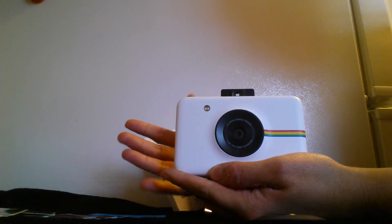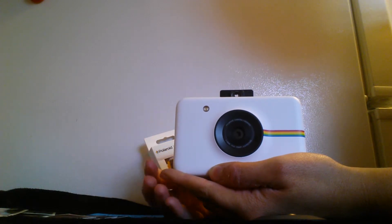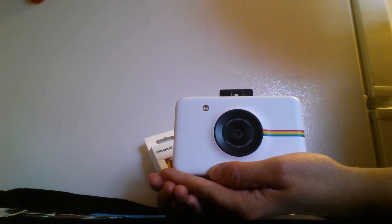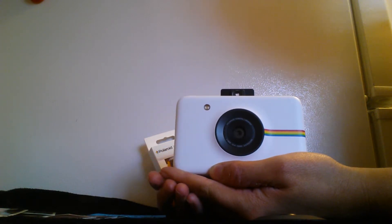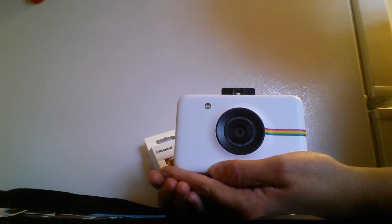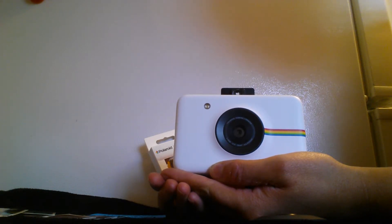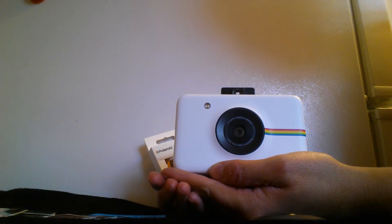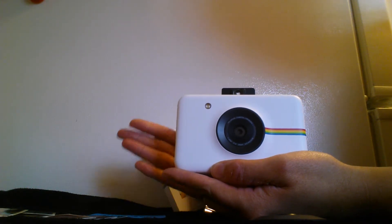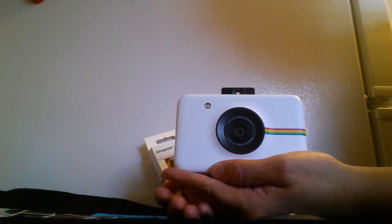There we go. And now it is going to print. As you can hear it going right now, the picture will come out over here.